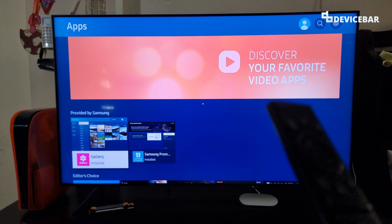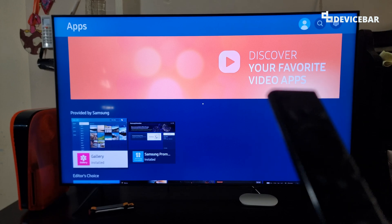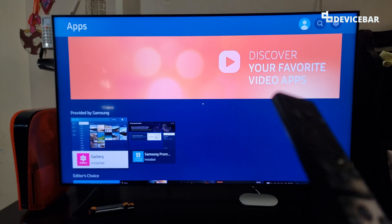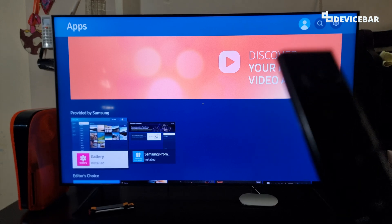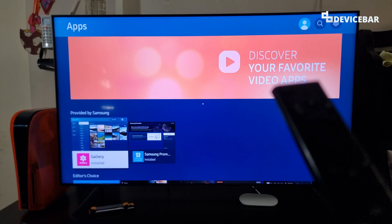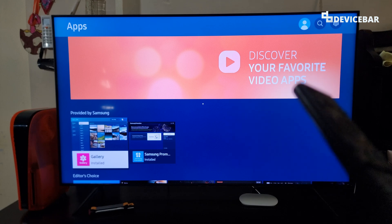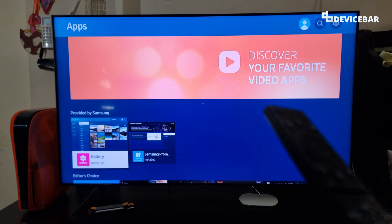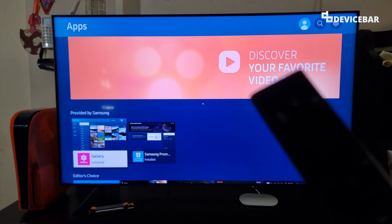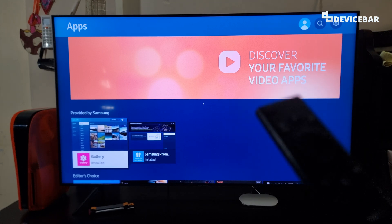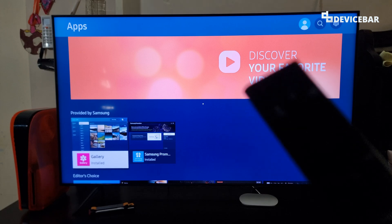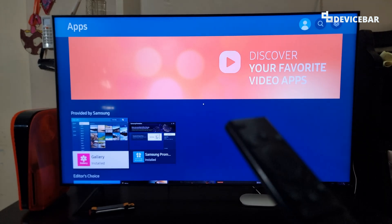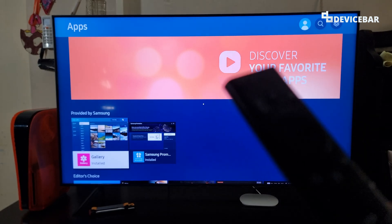Hello everyone, I hope you are doing great. This is Pradeep Kumar from Device Bar. In this video, we will see how to disable and turn off ACR automatic content recognition on our Samsung Smart TV. So let's check it out.